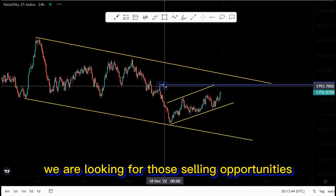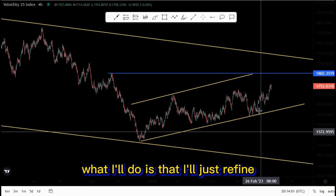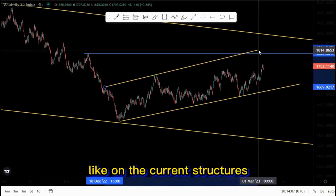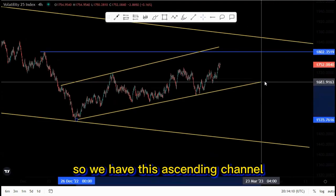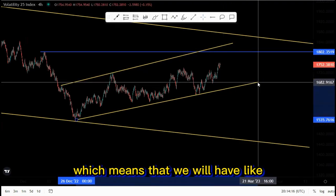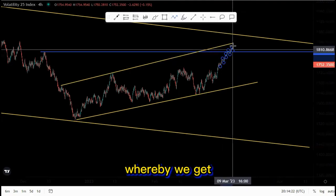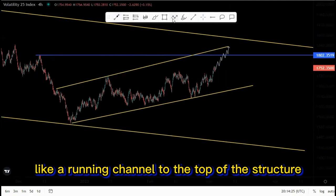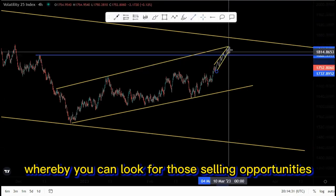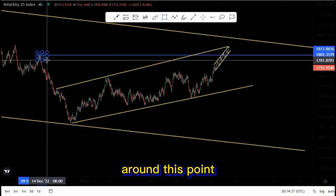Moving to the four-hour time frame, I'll refine each and every trend line so we can focus on the current structures. We have an ascending channel that is trying to expand on its way to the top, which means we will have price action moving to the upside in this formation — a running channel to the top of the structure — creating that ascending channel where we can look for those selling opportunities because we have that psychology activation around this point.